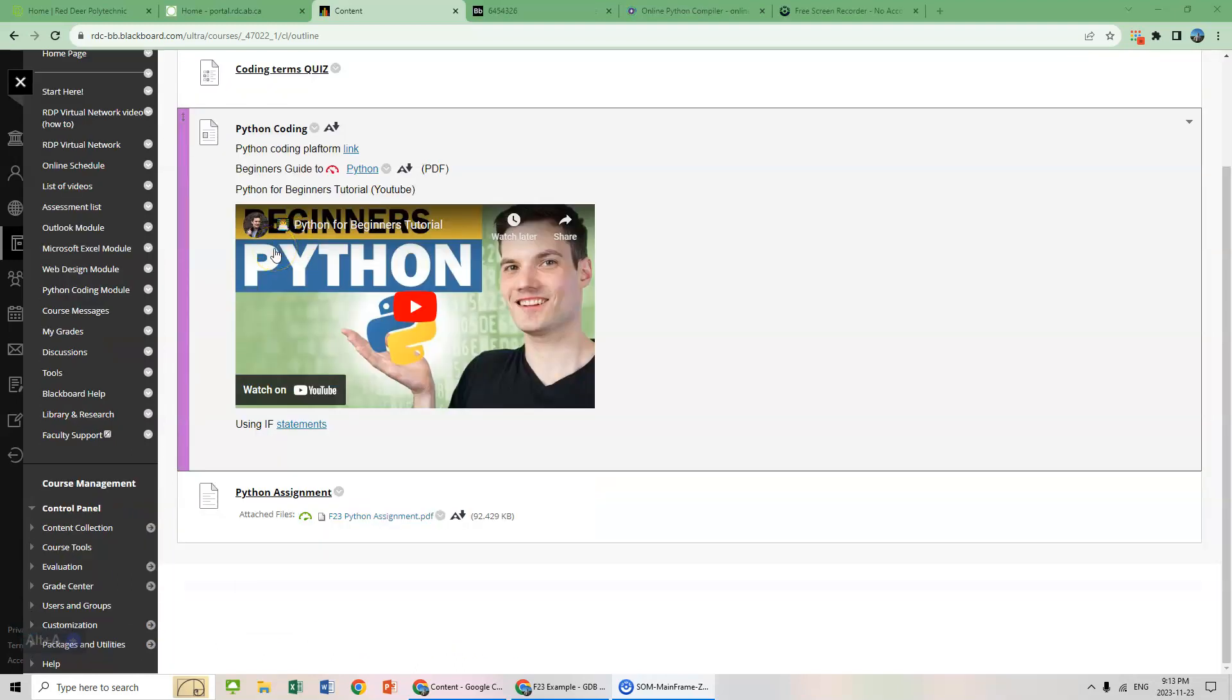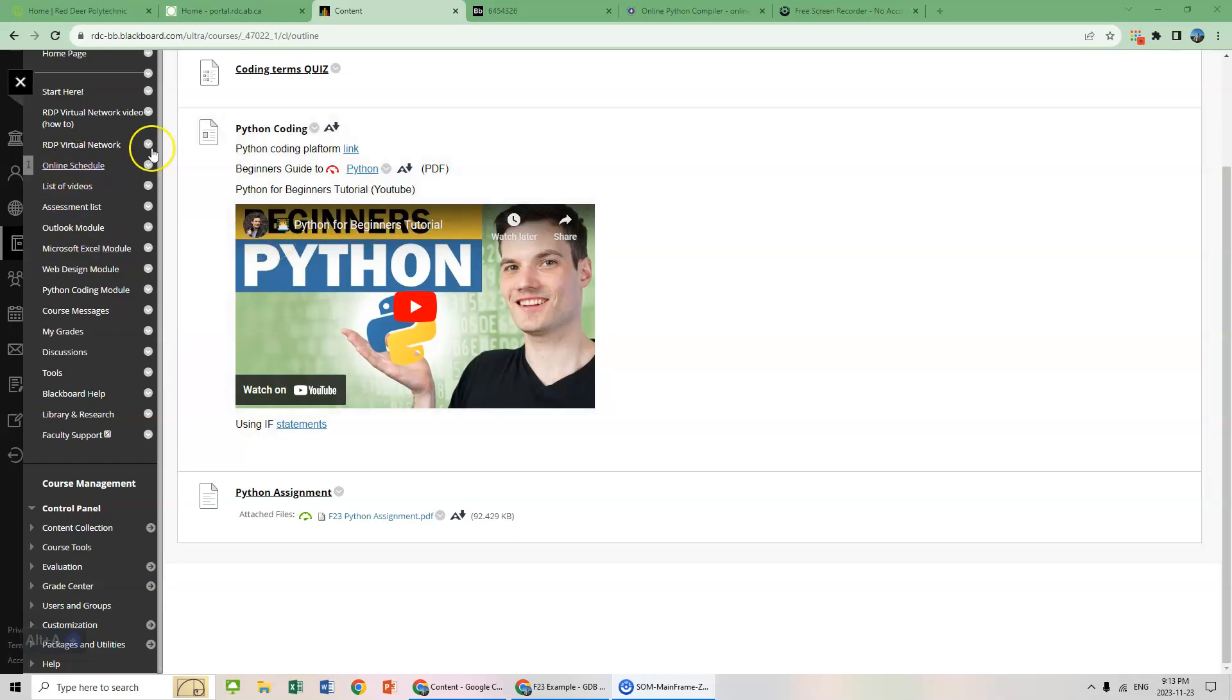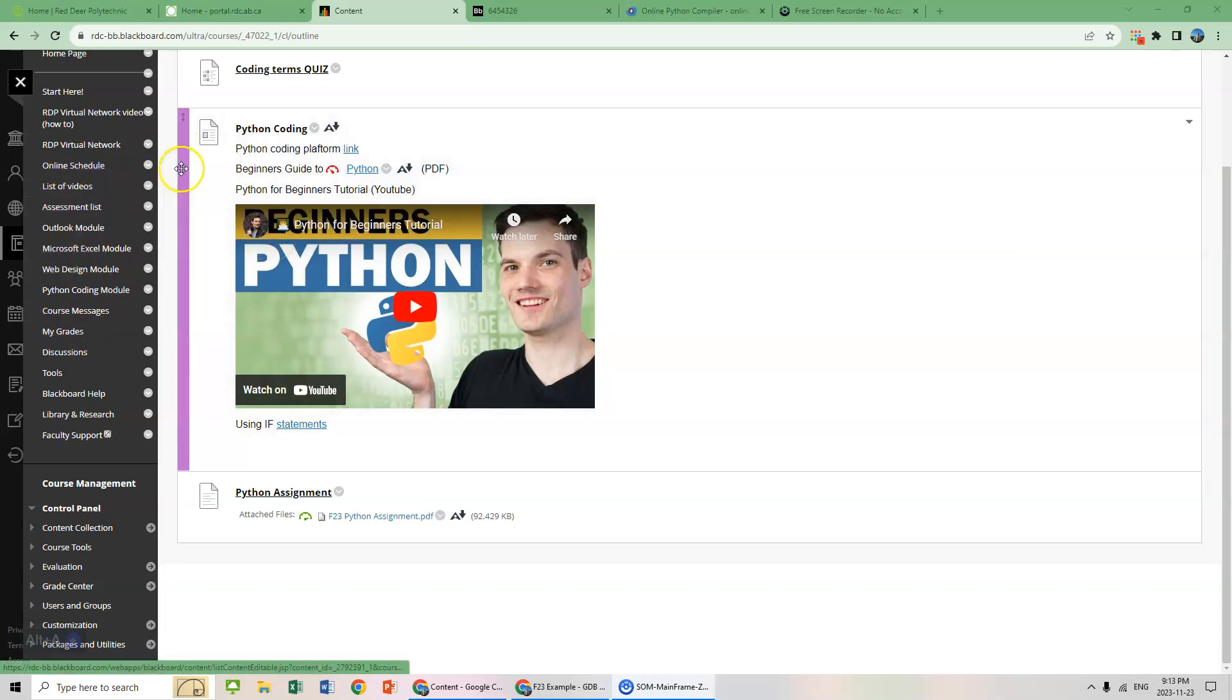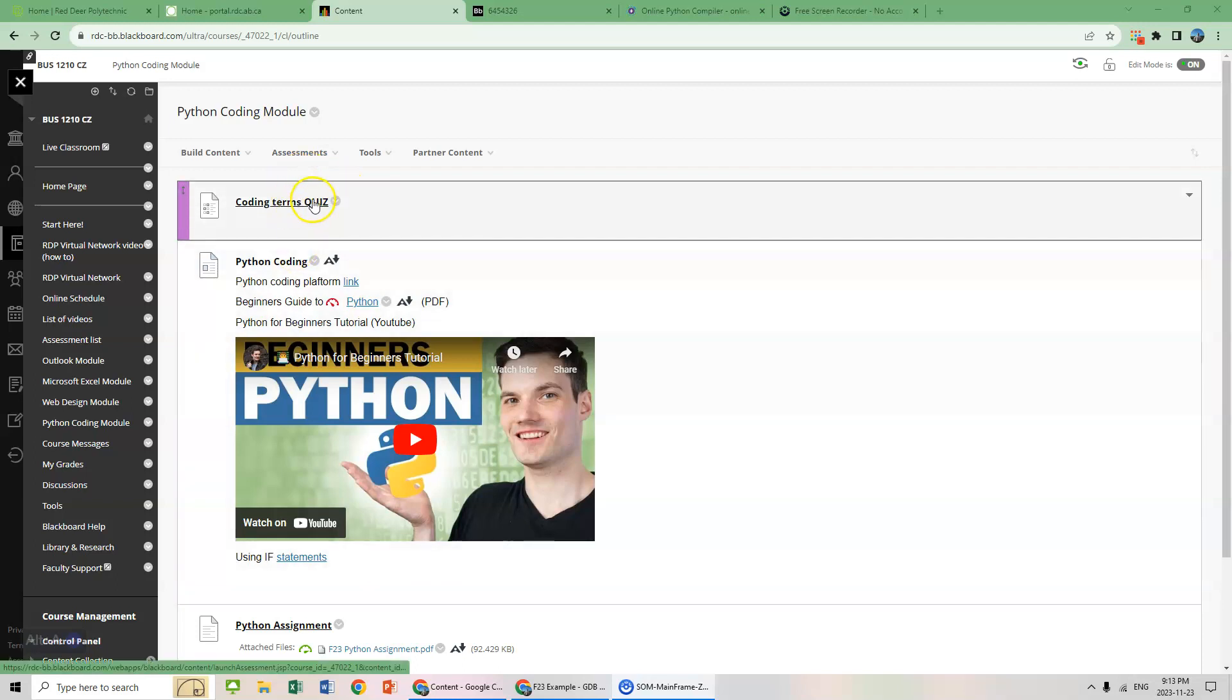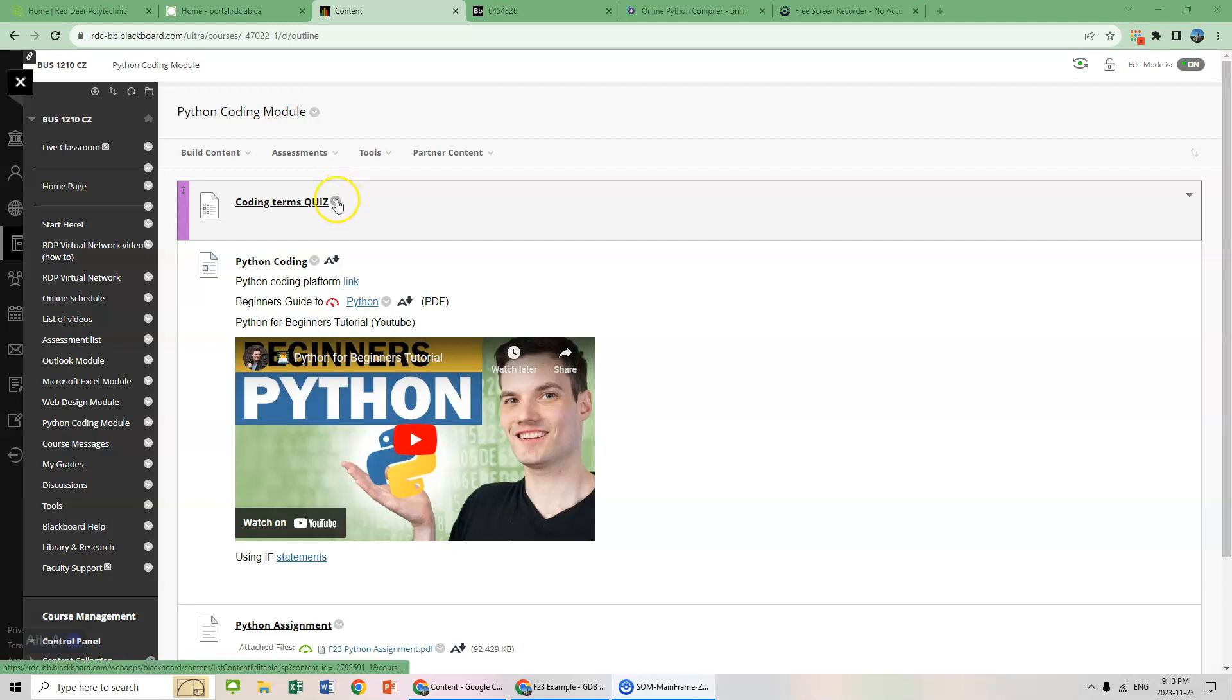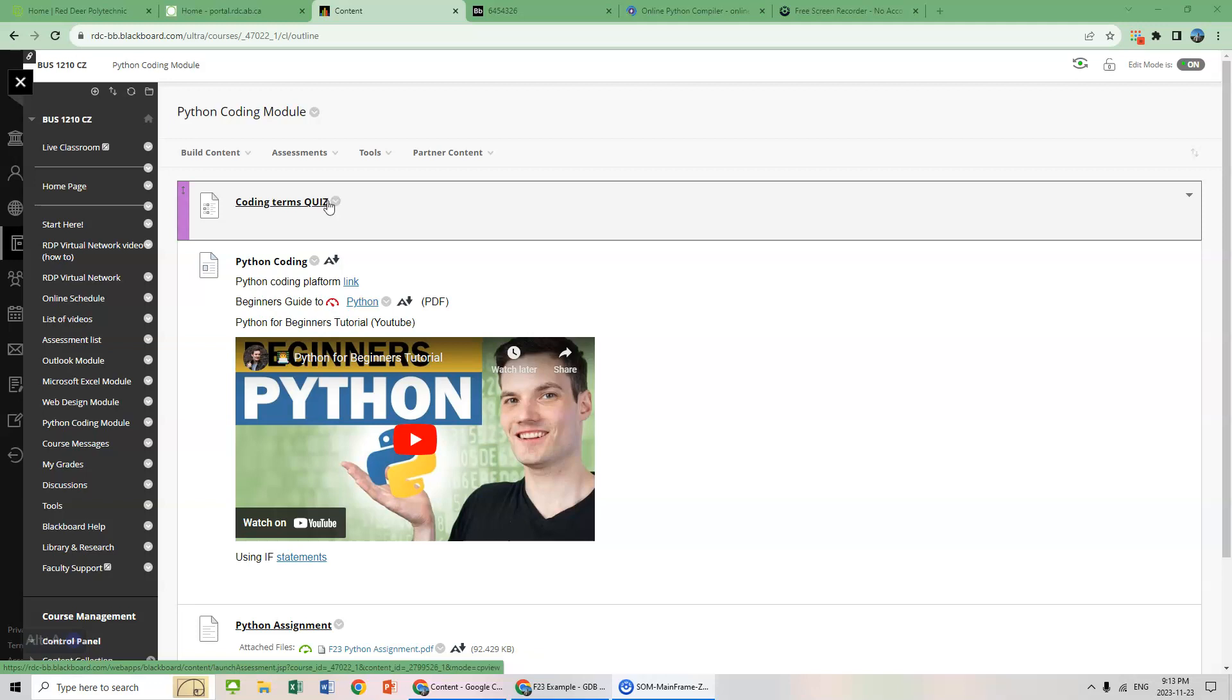Hello students, welcome to this video where we're going to go over some Python coding. So we go into the module in Blackboard. This is the module here. There is a quiz. It's a terms quiz.